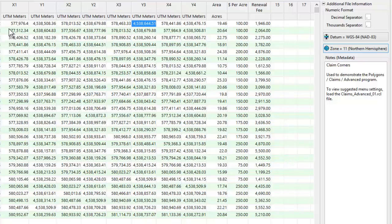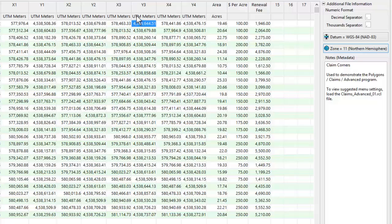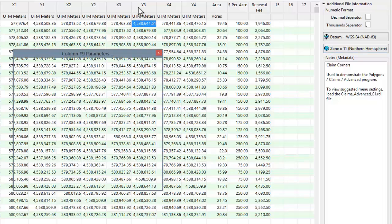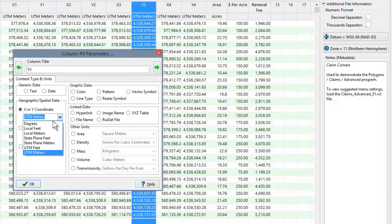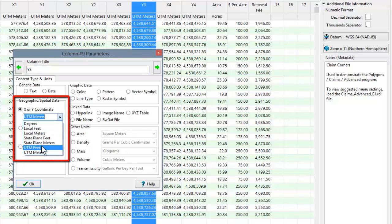Not to worry. Notice in the Column Setup menu, accessed by right-clicking on the first row of the column, that you can specify these other coordinate systems. Just select the system that you want.